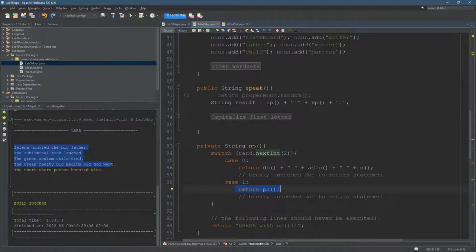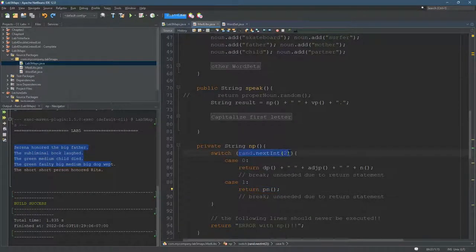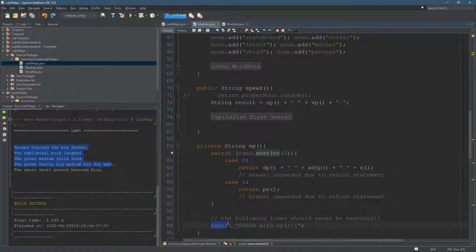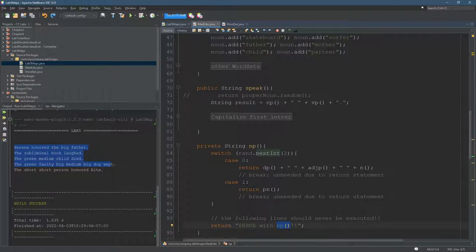And we should be getting a zero or a one. If we're getting something else, that's a problem. So I just returned error and I just named it error with noun phrase, just so that you know what's going on. Because it should be returning.